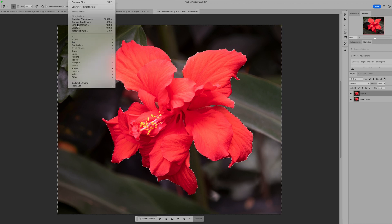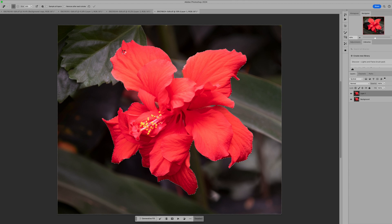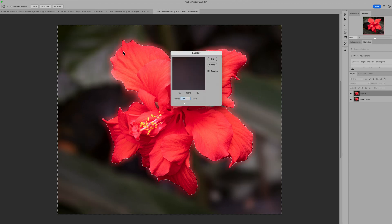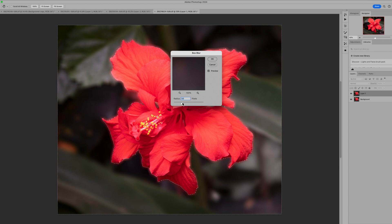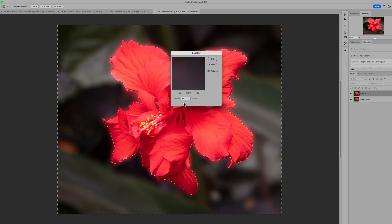Now I'm going to use the same technique. I want to come in first and apply a blur. You could do a different type of blur if you wanted — one of my favorites is a box blur, so let's try that one. That actually is pretty nice. I'm going to lower the opacity — maybe about 90%. That's pretty nice. Click OK.